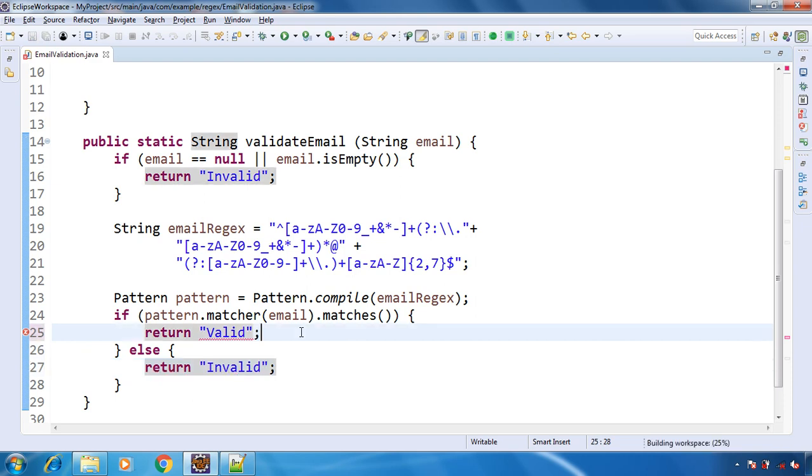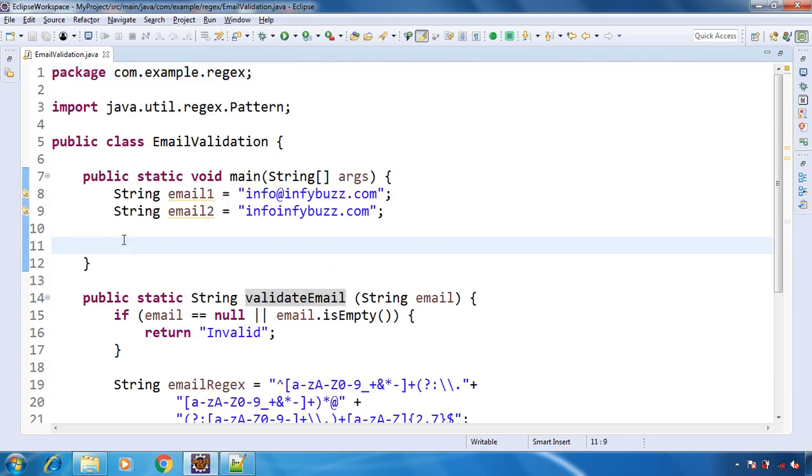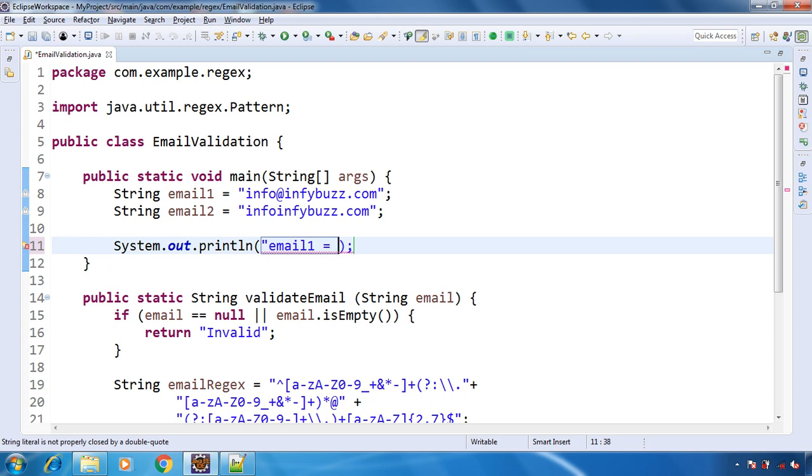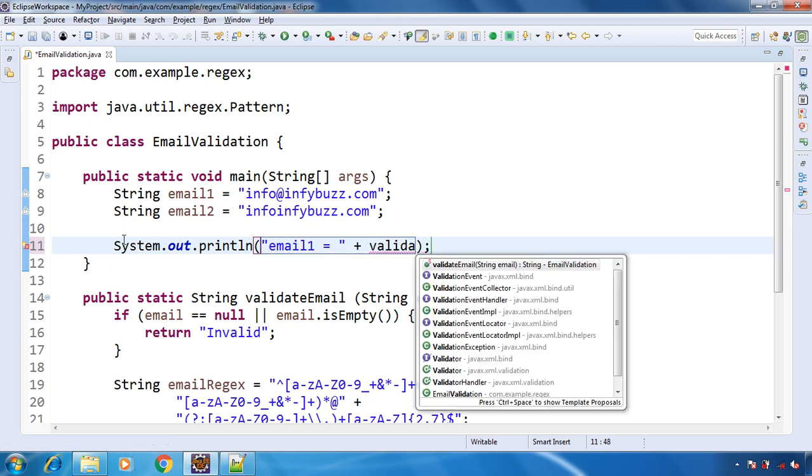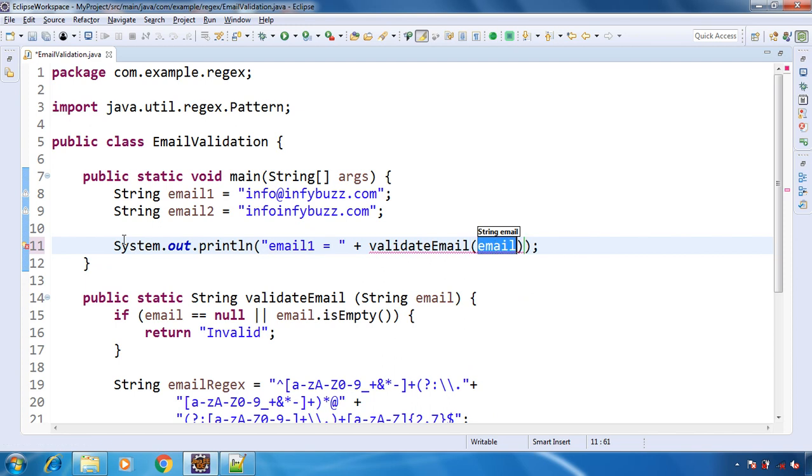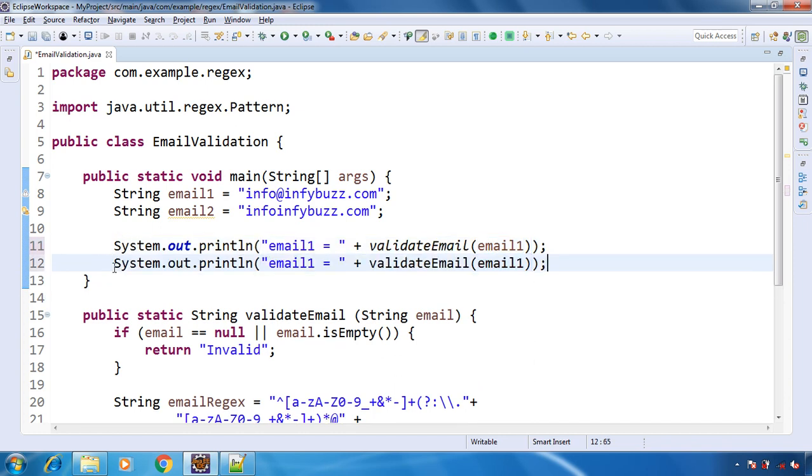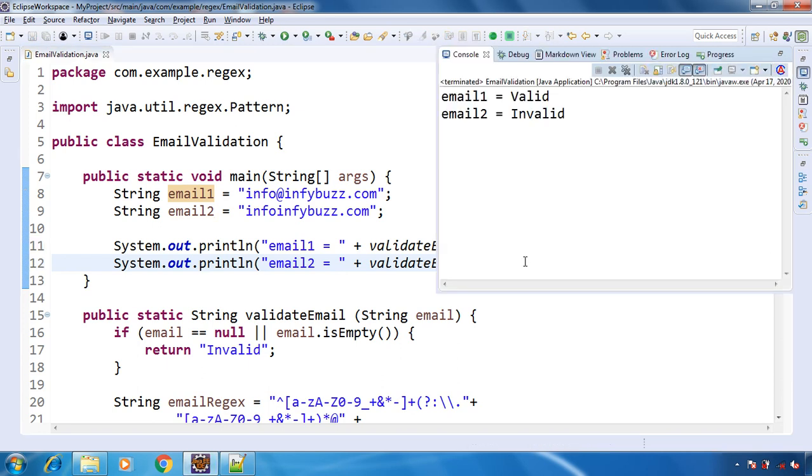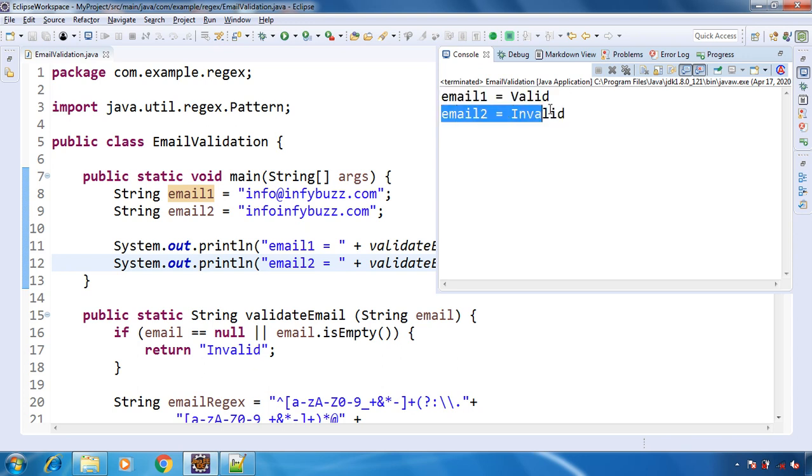Now let's call this method. Let's have email1 equal to validateEmail and pass the email1, and the second one we will pass the email2. So let's run this. See, the first one we got is valid and the second one we got as invalid. So that's correct.